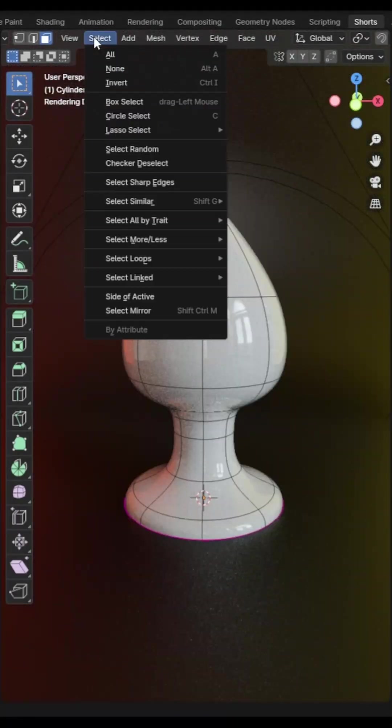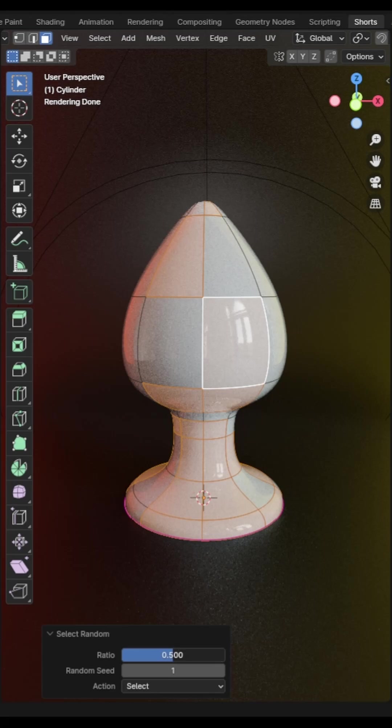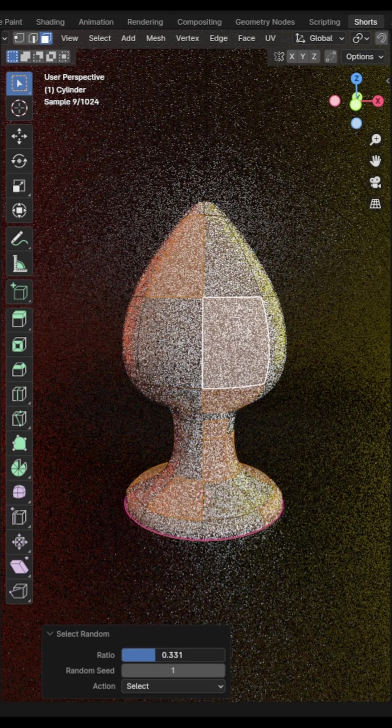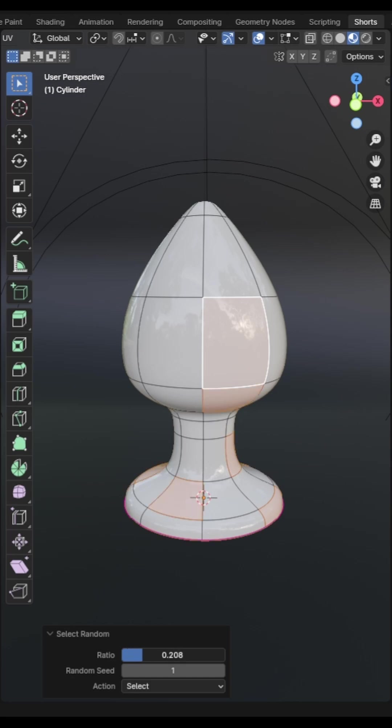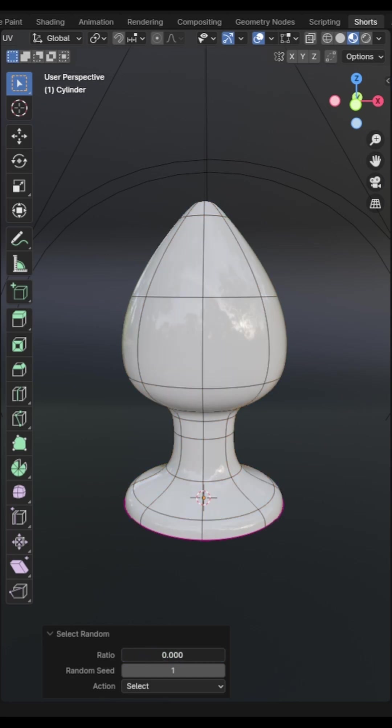You can select a random number of faces, edges or points on your mesh by clicking on the select menu, then select random. You can choose to select random or deselect random in the operation properties menu and you can also specify the percentage of the selection affected.